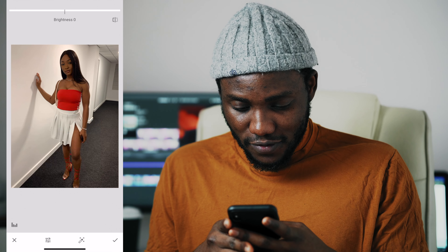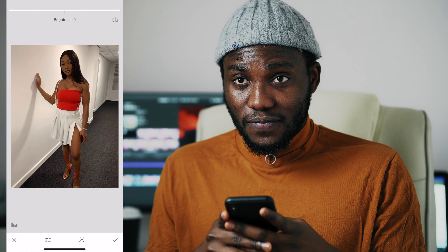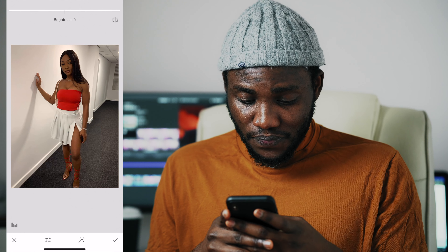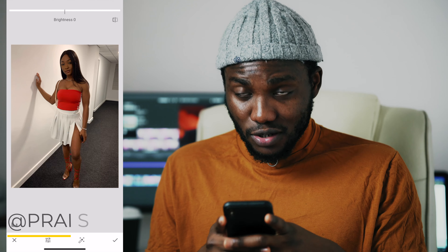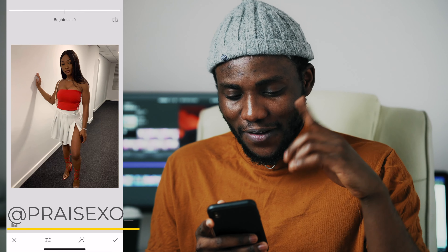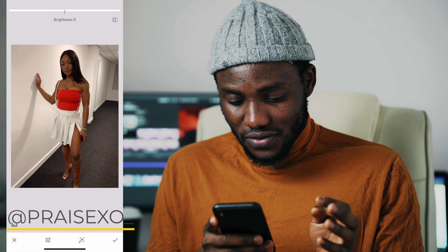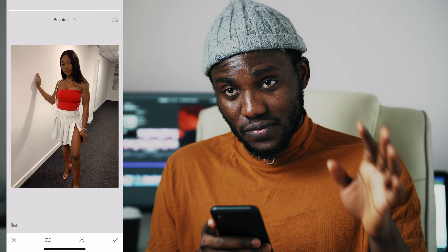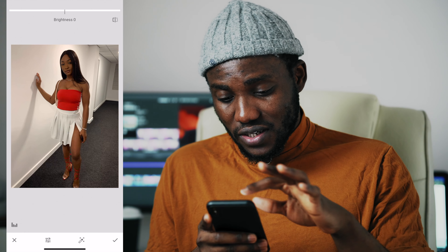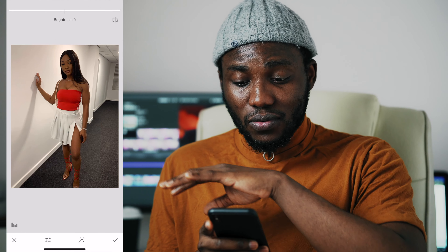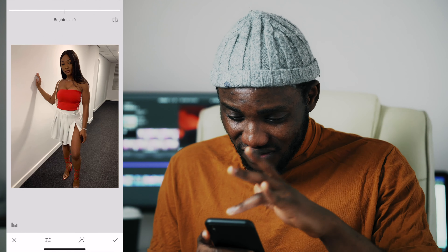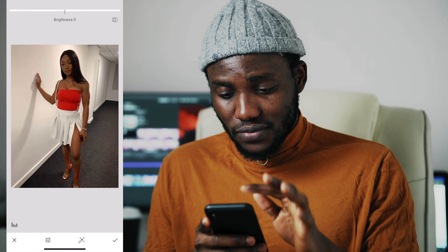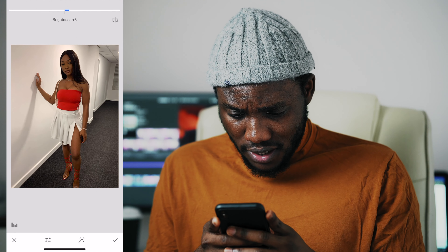I got this picture from a model who responded to my Instagram request for anyone to send pictures to use for this tutorial. She's a really pretty girl — I'll tag her on Instagram somewhere on this video. Looking at this picture, she is wearing red and white, and where she is has more of a neutral tone — a white background. I'm going to increase the brightness a tad bit. I slid to the right to increase the brightness.